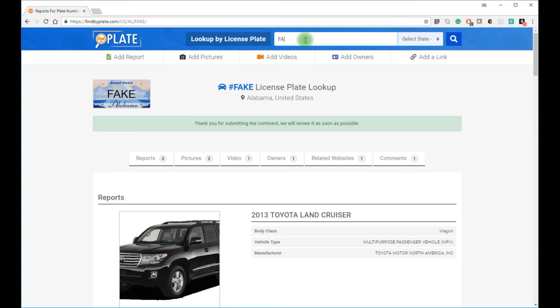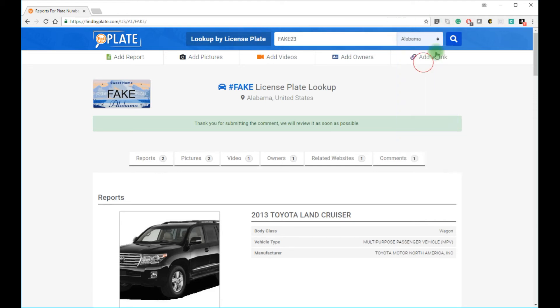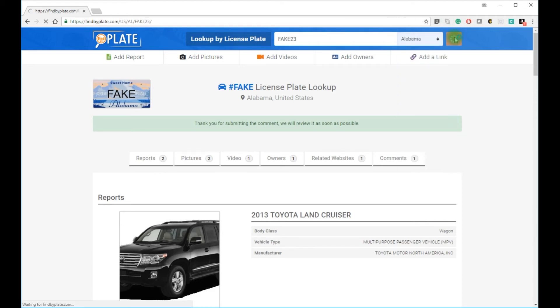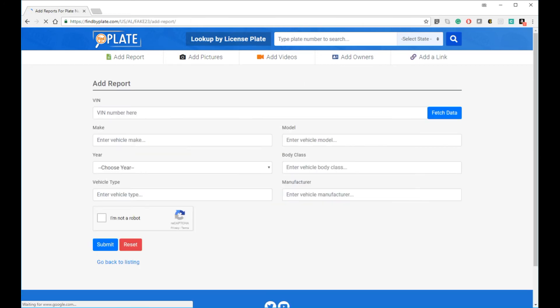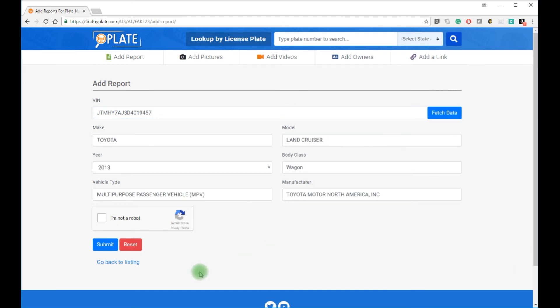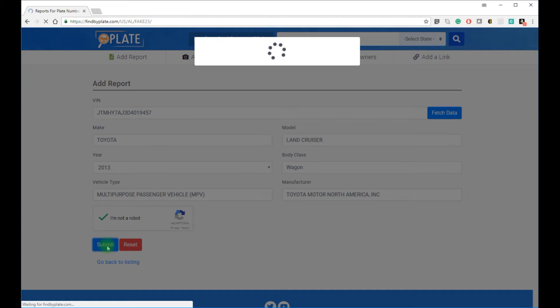If our automated search system does not bring back results for the car based on your license plate search, we encourage our users to manually add a report. The reports don't go live automatically, as the moderators for the website review all reports.